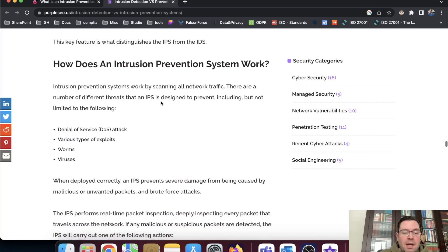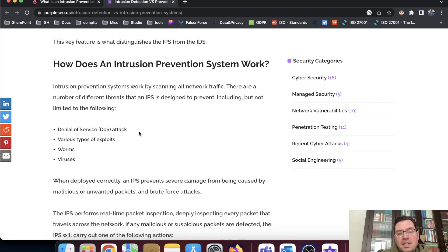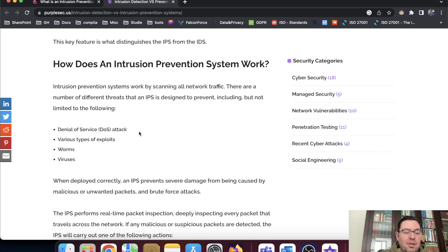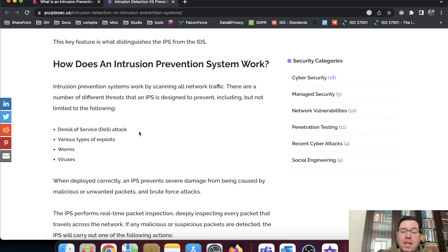So an IPS can also see and detect denial of service attacks. Those things happen. They can even be used by scriptkitties. They fire up a tool and fire away lots of traffic at a web server, for instance. They can, for instance, block port 80.